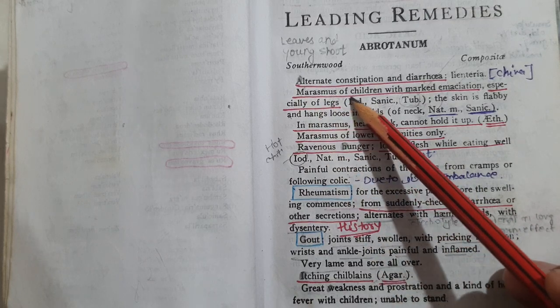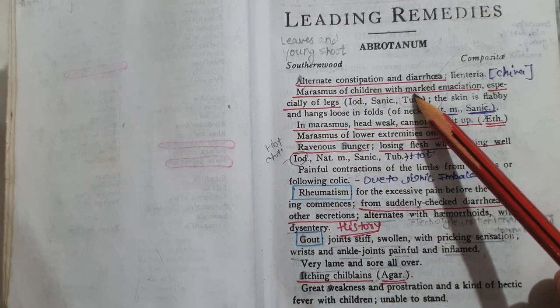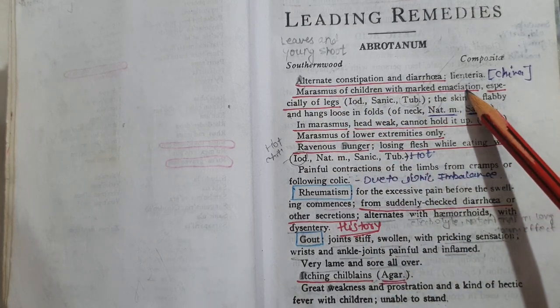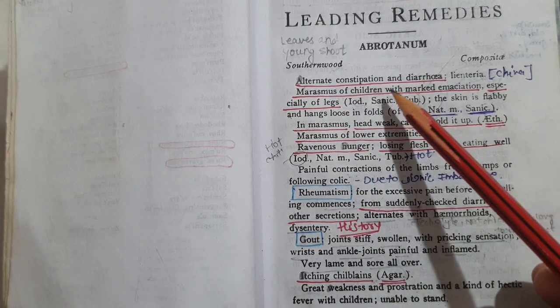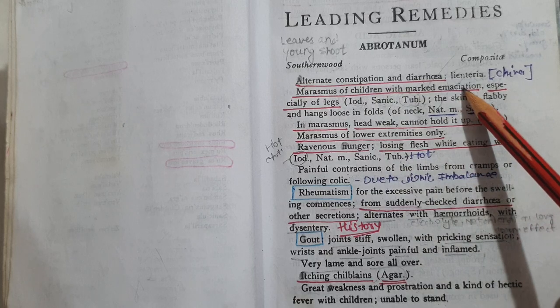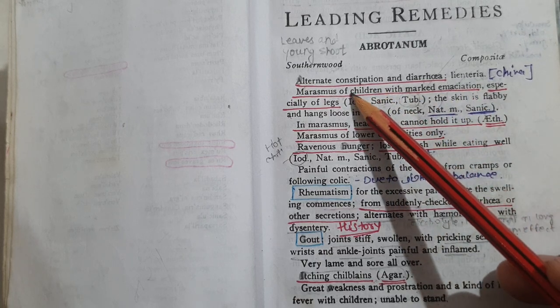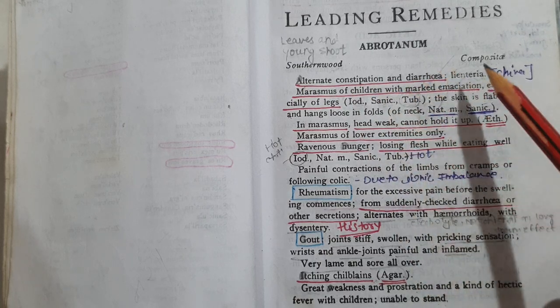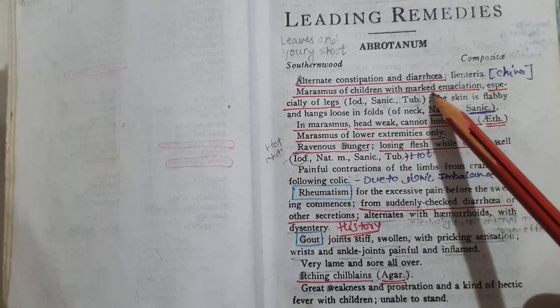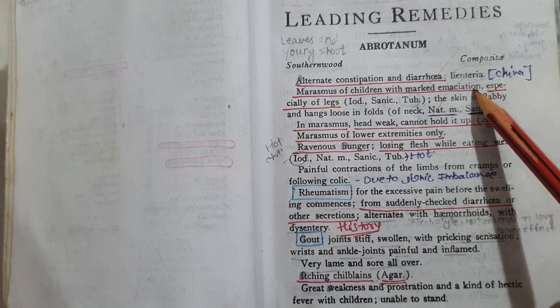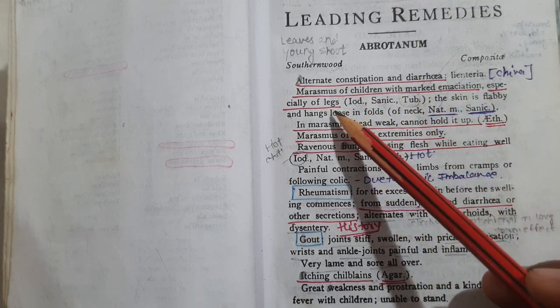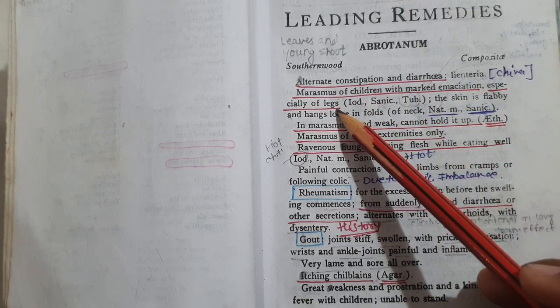Marasmus of children with mild emaciation, especially of the legs.